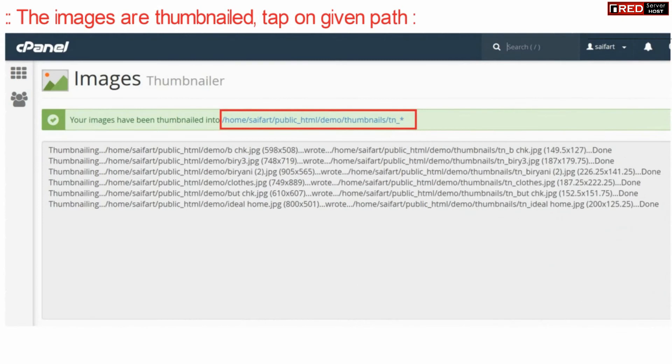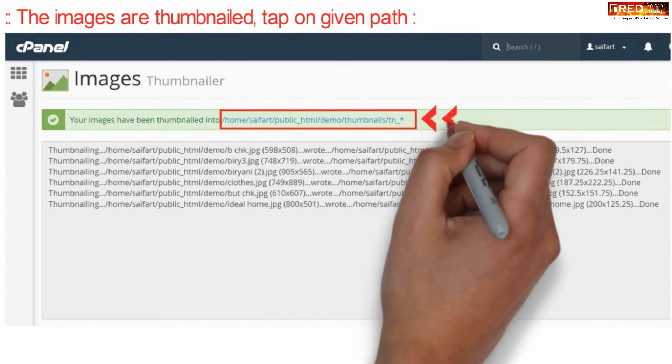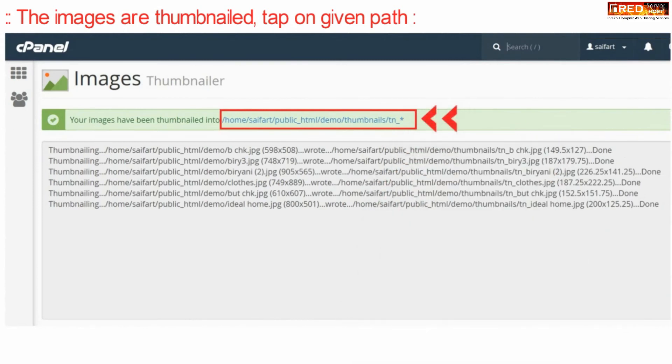Now in this way your images are thumbnailed on a given path. The path is displayed at the top.